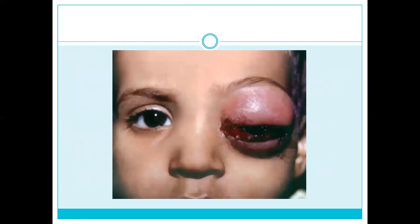This diagram shows orbital cellulitis. On palpation it will be woody hard and associated with pain.